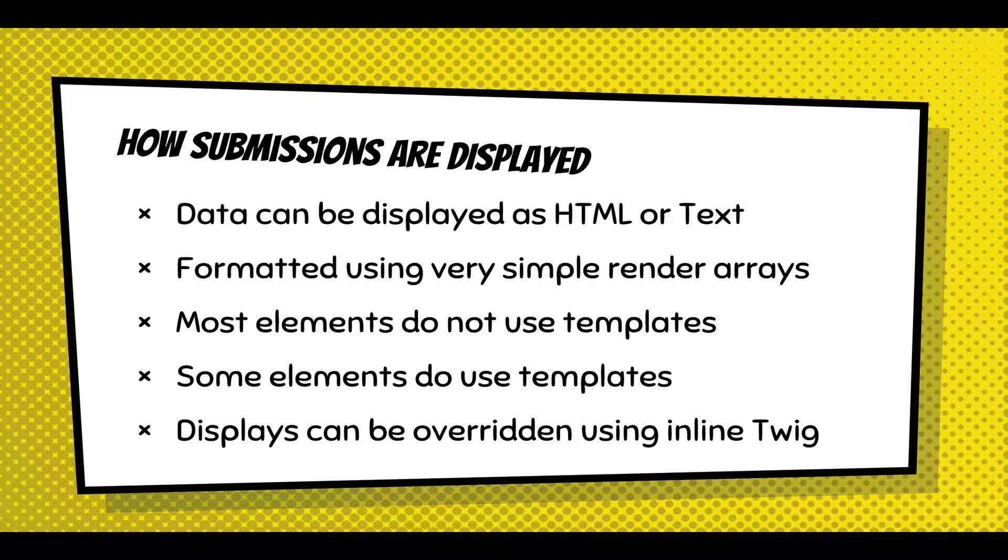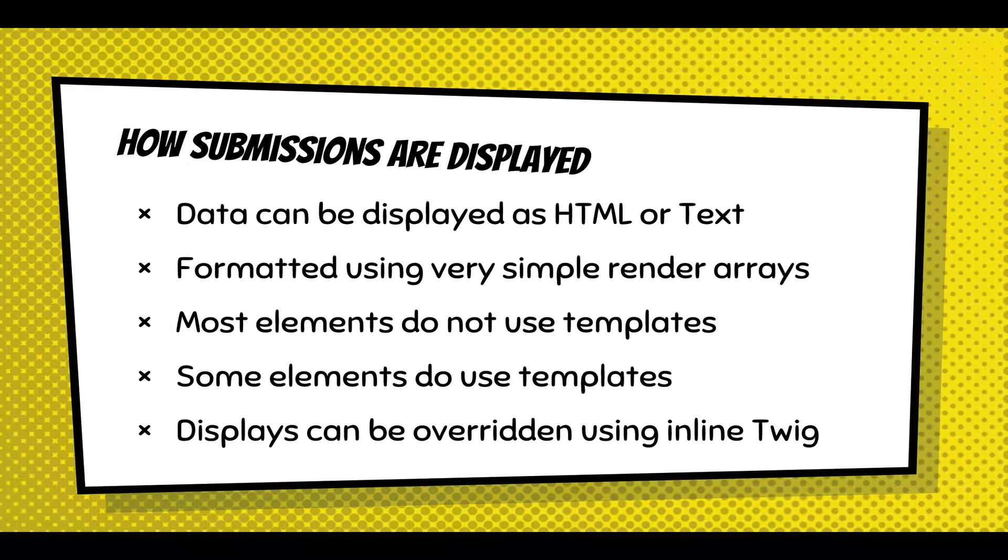We can talk about how a submission is displayed. The data can be displayed as HTML or text formatted using very simple render arrays. Most elements don't have templates if you're a themer. Some elements do, like composites tend to have templates because they're a little more complex. And you can override the output of every element using inline twig.